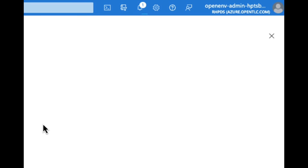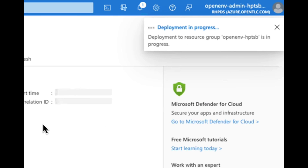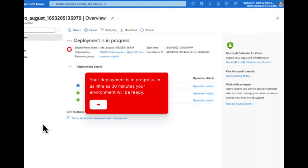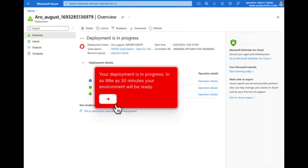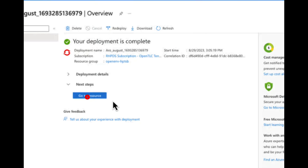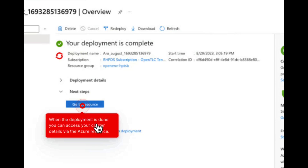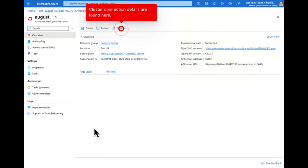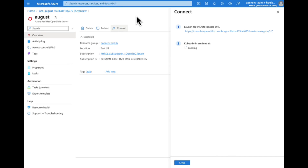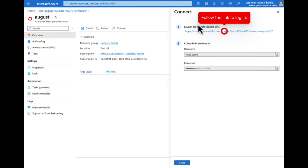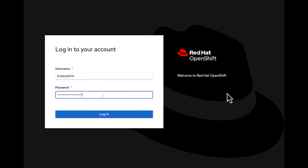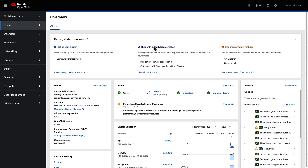Once the deployment process begins, it can take up to 30 minutes to complete. Once it's complete, go to your resources to access the OpenShift cluster and click on the connection details. Within the connection details, launch the OpenShift console URL and log in using your kubeadmin credentials.